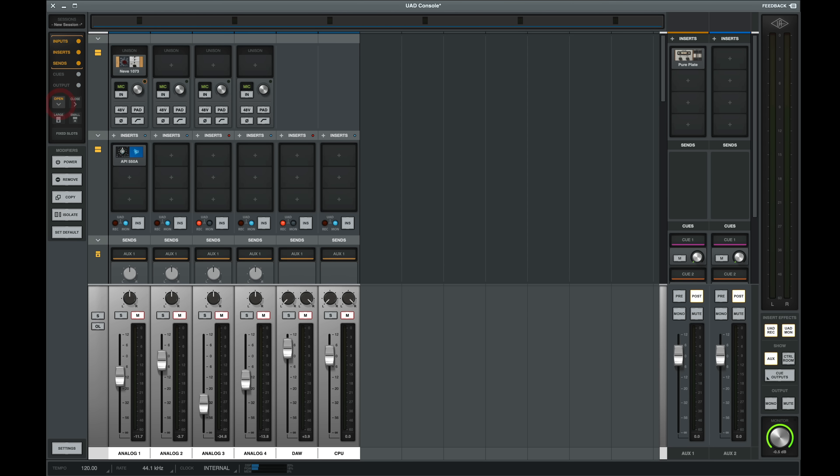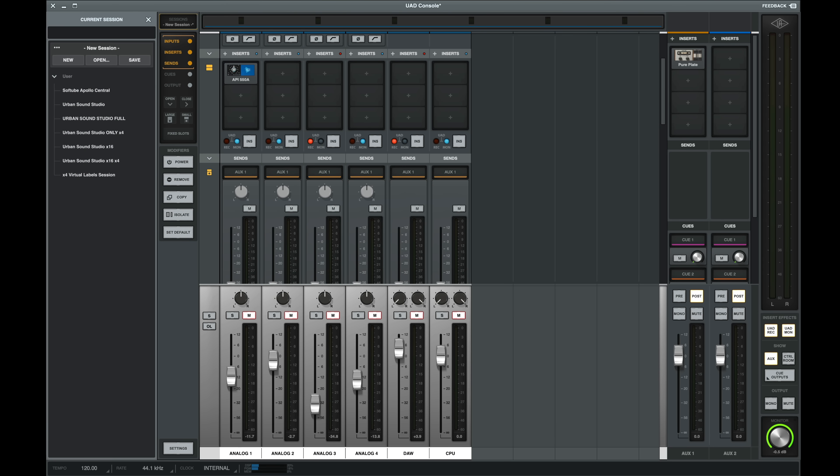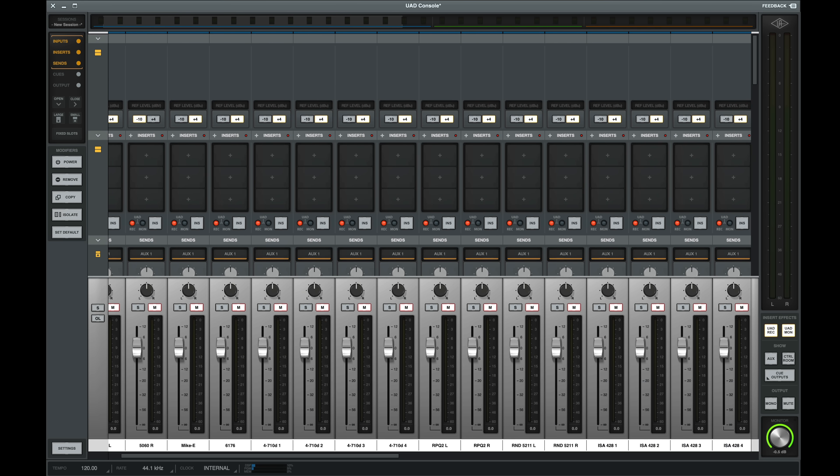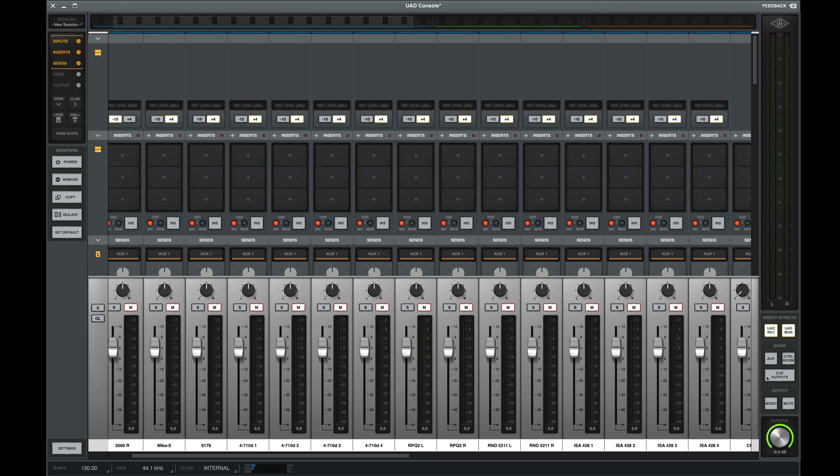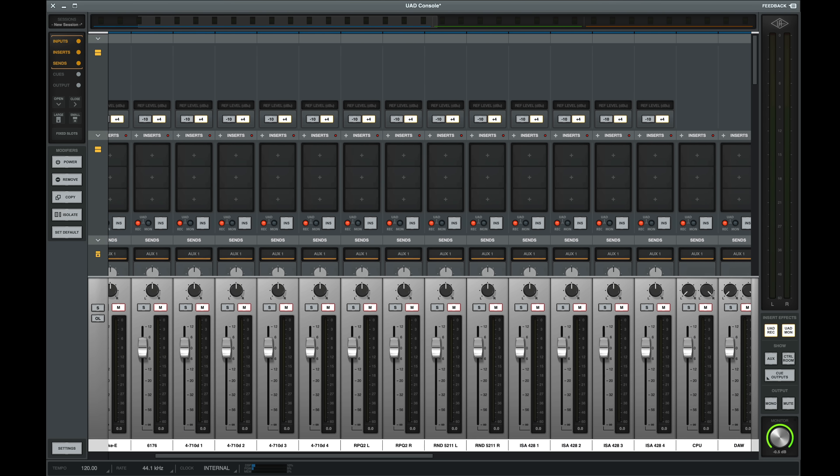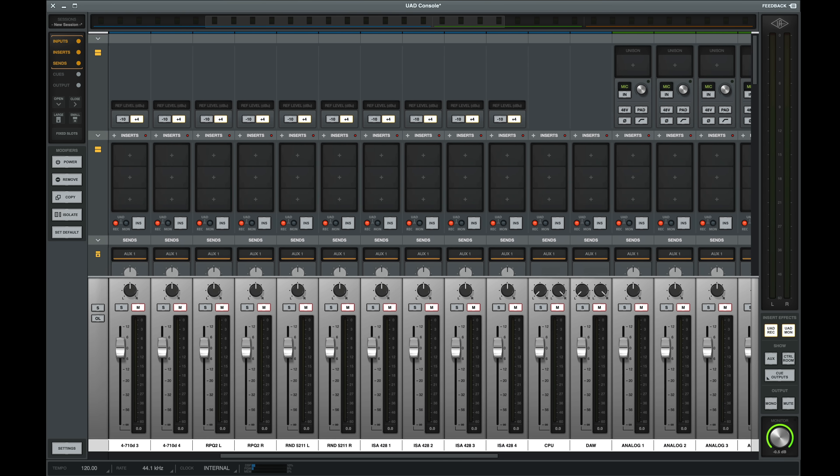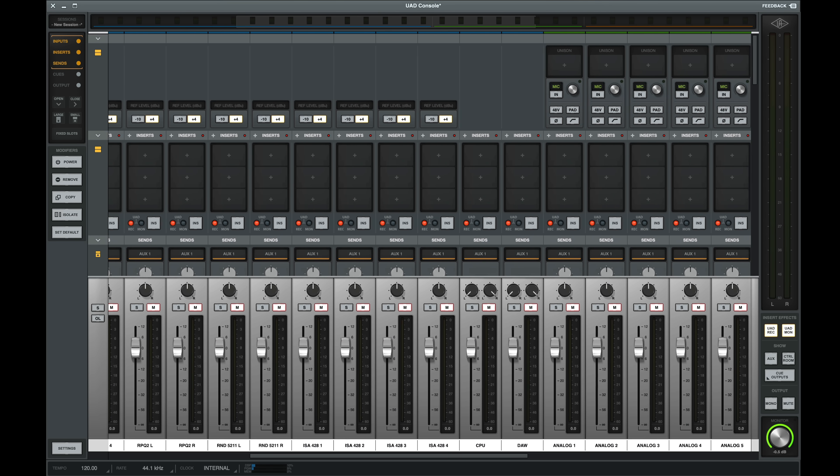And if I click the sessions menu on the top left, I can recall different console setups to fit my needs. Let's load Urban Sound Studio full. When I load my save session for my full Apollos setup, I can now see a more extensive UAD console setup.